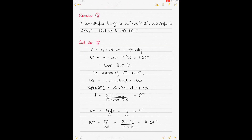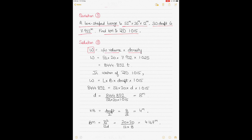Moving to the third question: a box-shaped barge with given dimensions. The draft in seawater is given, and you have to find KM at relative density 1.015. Displacement W = length × breadth × draft × density. With the length, breadth, seawater draft, and seawater density all known, the displacement in seawater = 8,444.852 tons.